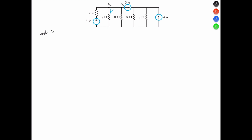So let's note that: 0 = (VA minus 6 volts) all over 2 ohms, plus VA all over 8. Our ground is 0 volts, plus VA all over 8. And there's a current leaving VA, so that's going to be a positive current, so that's positive 3.